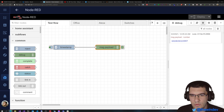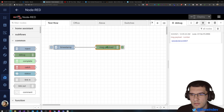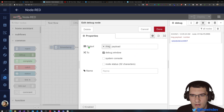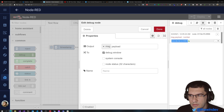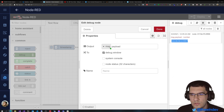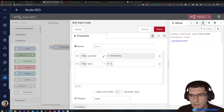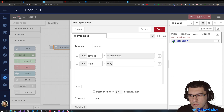As you can see when I press this button, this information appeared here. So let's take a look and see what it displayed. The output is this part. It outputs the message.payload property. And the payload property, if you look in the inject node, you can see that it's a timestamp, which is exactly what we see here.